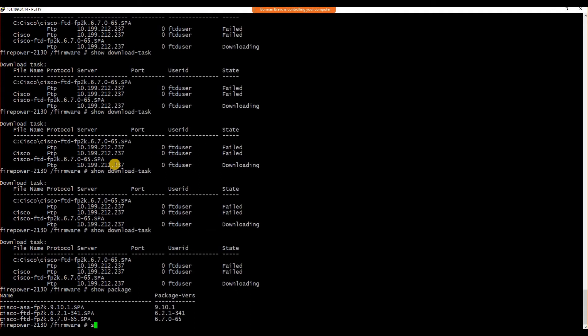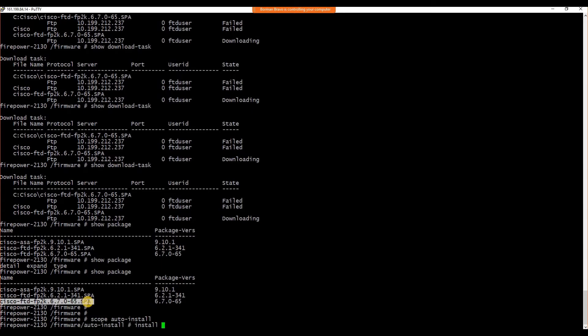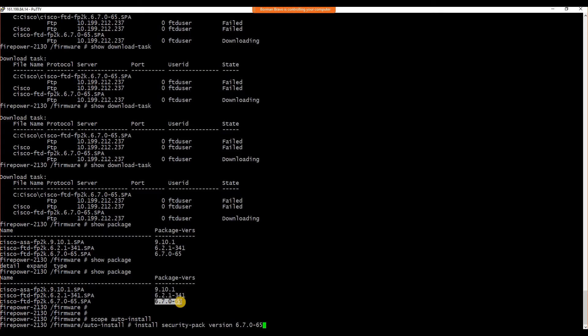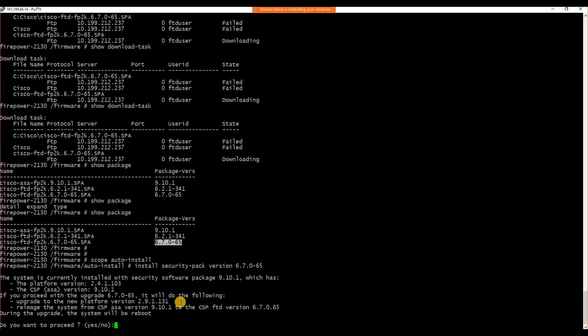Let's go to scope auto install. Here you need to input command called install security pack and the version. Here, the version number that we are installing is 6.7.0, build number 65. You would need to input that in order to kick-start the installation.